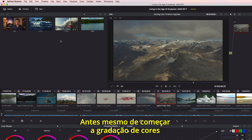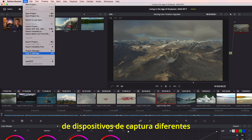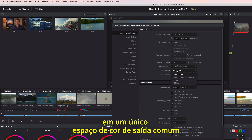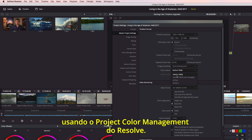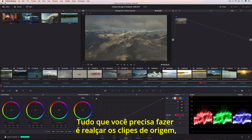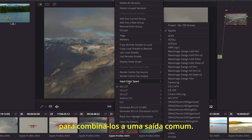Even before you begin color grading, you can convert all of your source media from different capture devices into a single, common output color space using Resolve's project color management. All you have to do is highlight the source clips, select their color profile, and Resolve will update them all to match a common output.